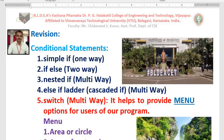Hello dear students. In today's class I teach you the next topic named switch statement available in C language. This topic is really very important from an examination point of view — you will definitely find a question on switch in an examination.